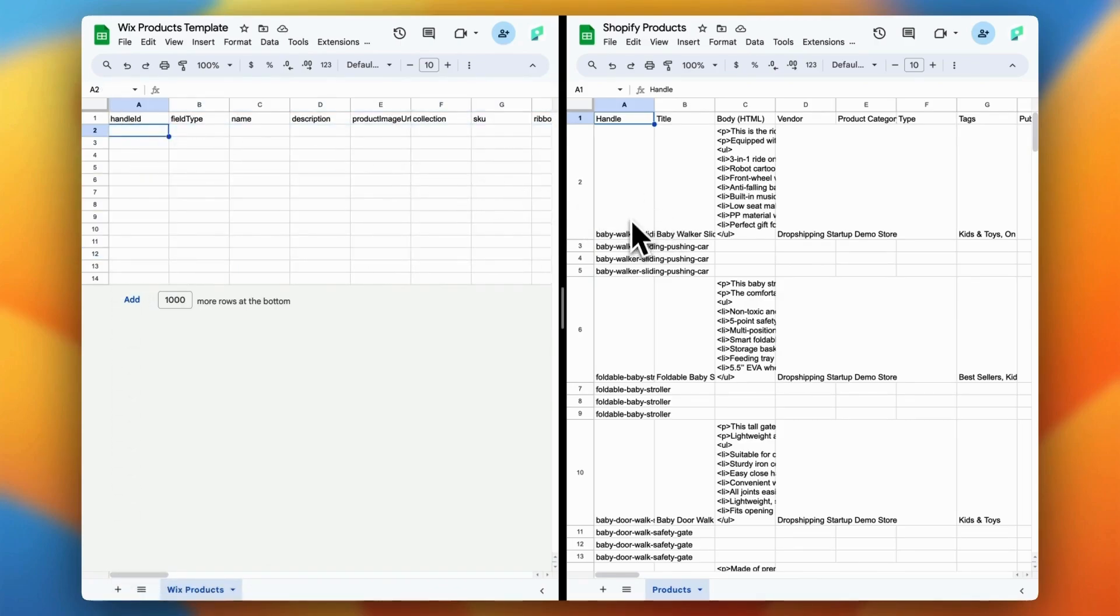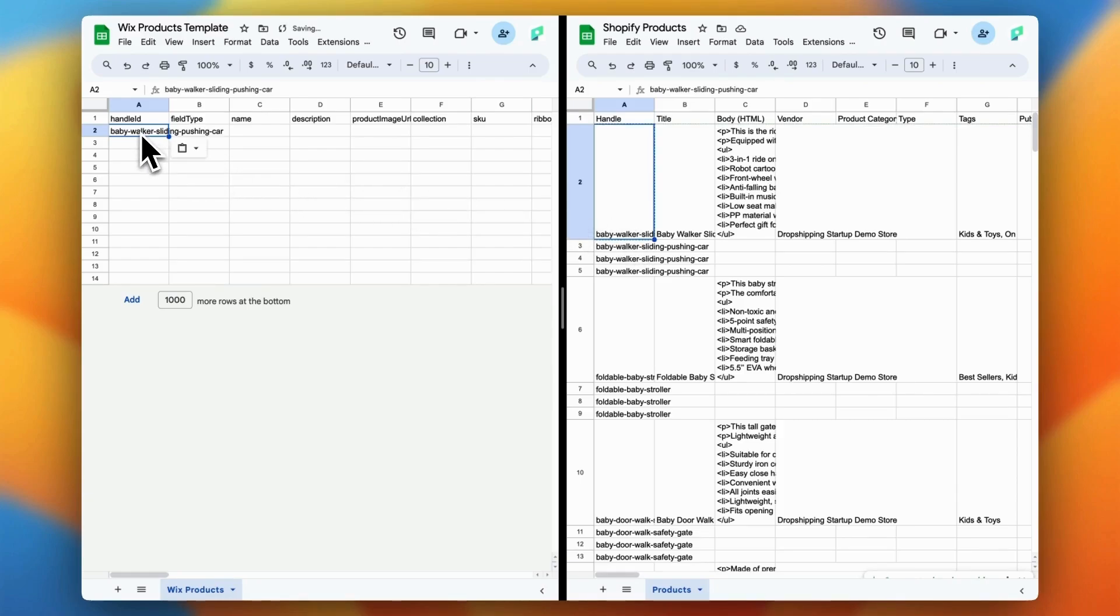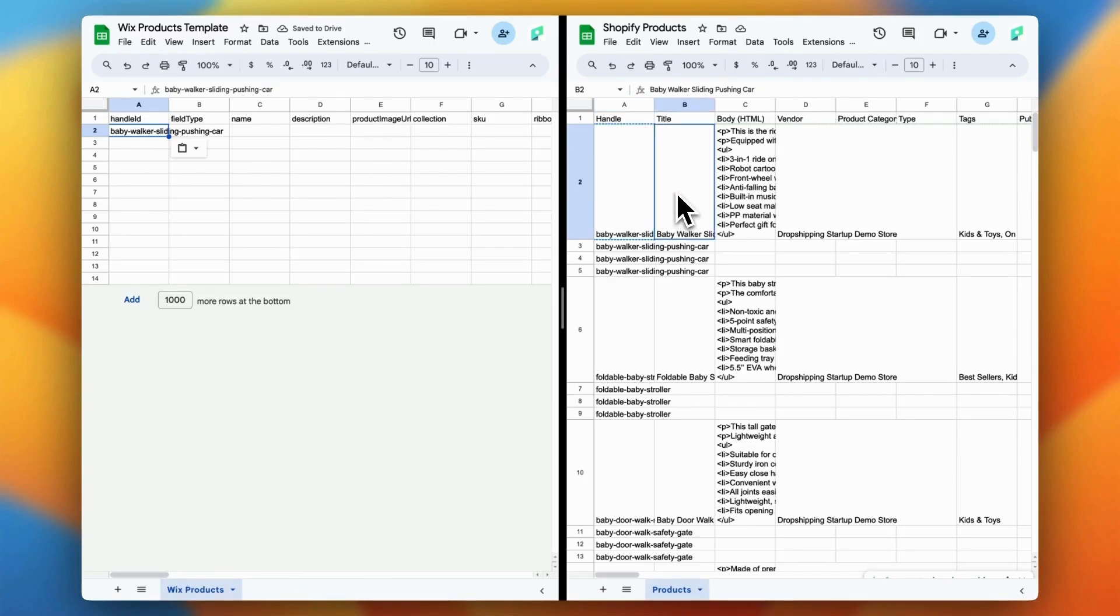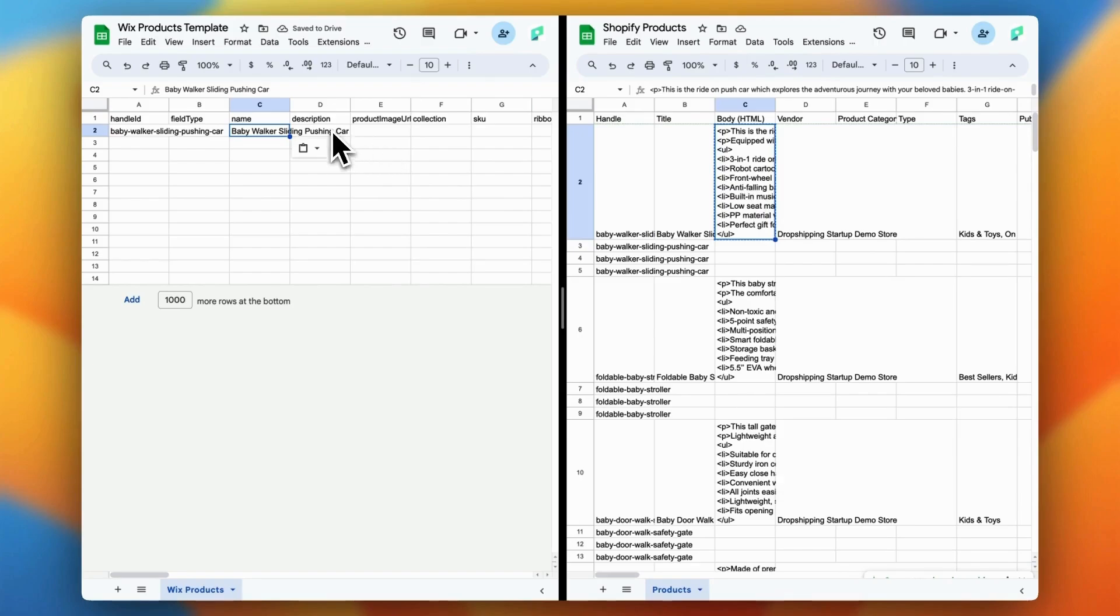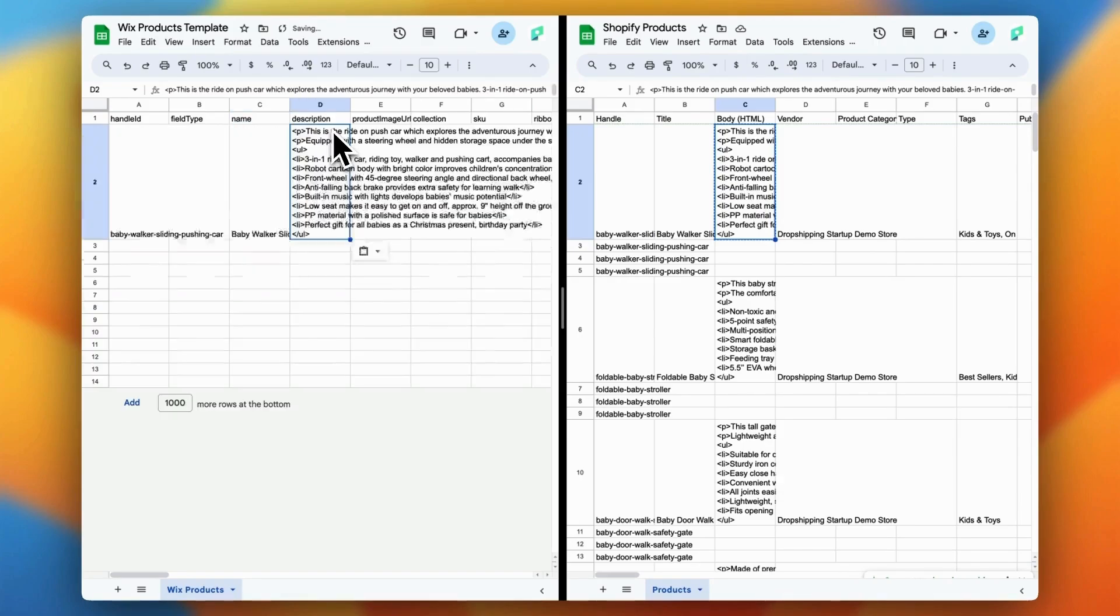The easiest way to do this is by opening both the Shopify CSV file and the Wix template in a split-screen setup. This way, you can compare the columns side-by-side and manually copy the data from the Shopify file into the corresponding fields in the Wix template. It can be a bit time-consuming, but this step is crucial to make sure your products and customer data import correctly into Wix. Trust me, taking the time to do this properly will save you from potential headaches later on.